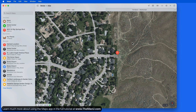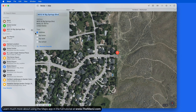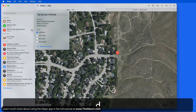With that location added, the name of the Favorite can then be changed by right-clicking on it and choosing Edit Favorite. I'm going to name this Big Springs Trailhead.